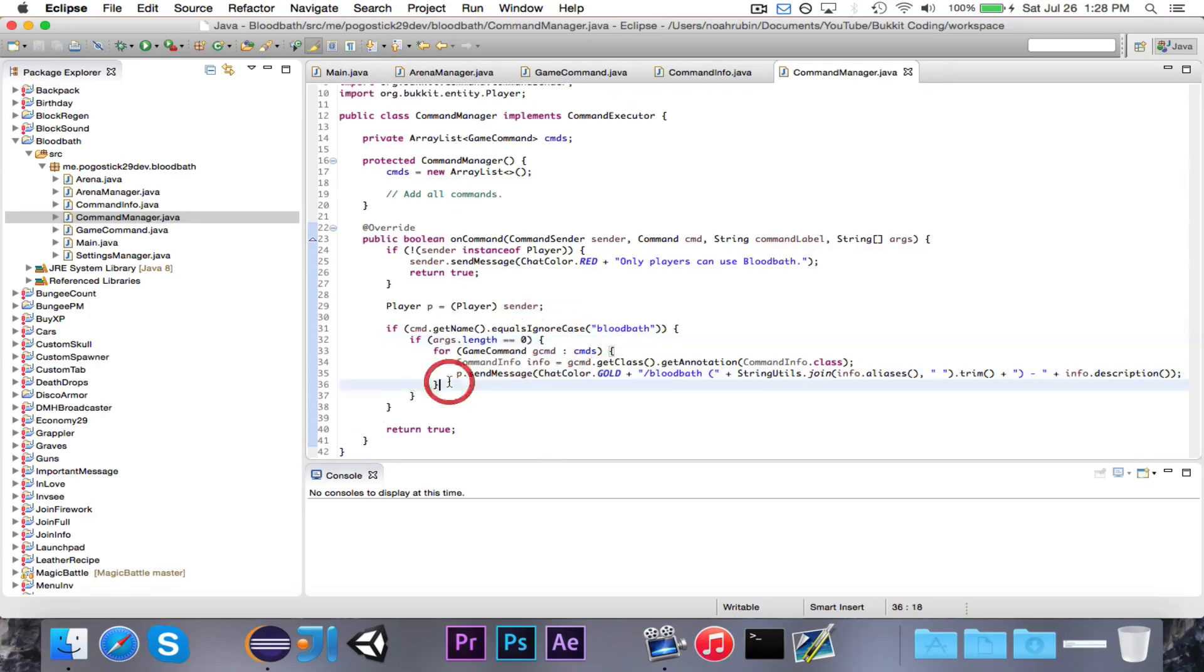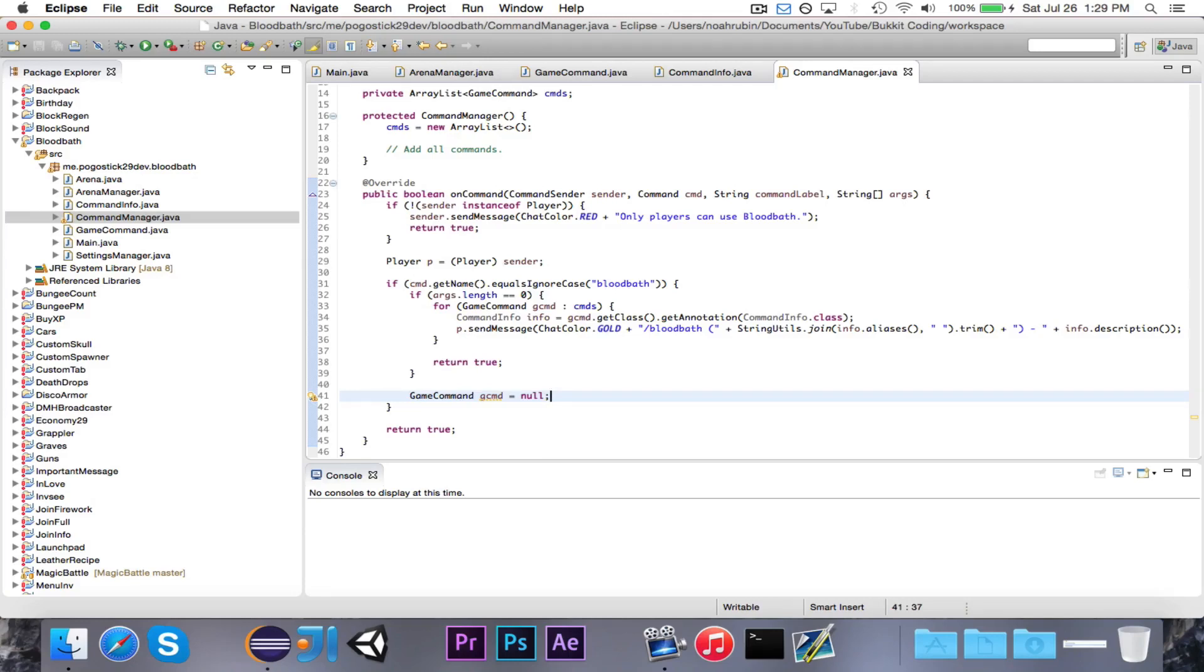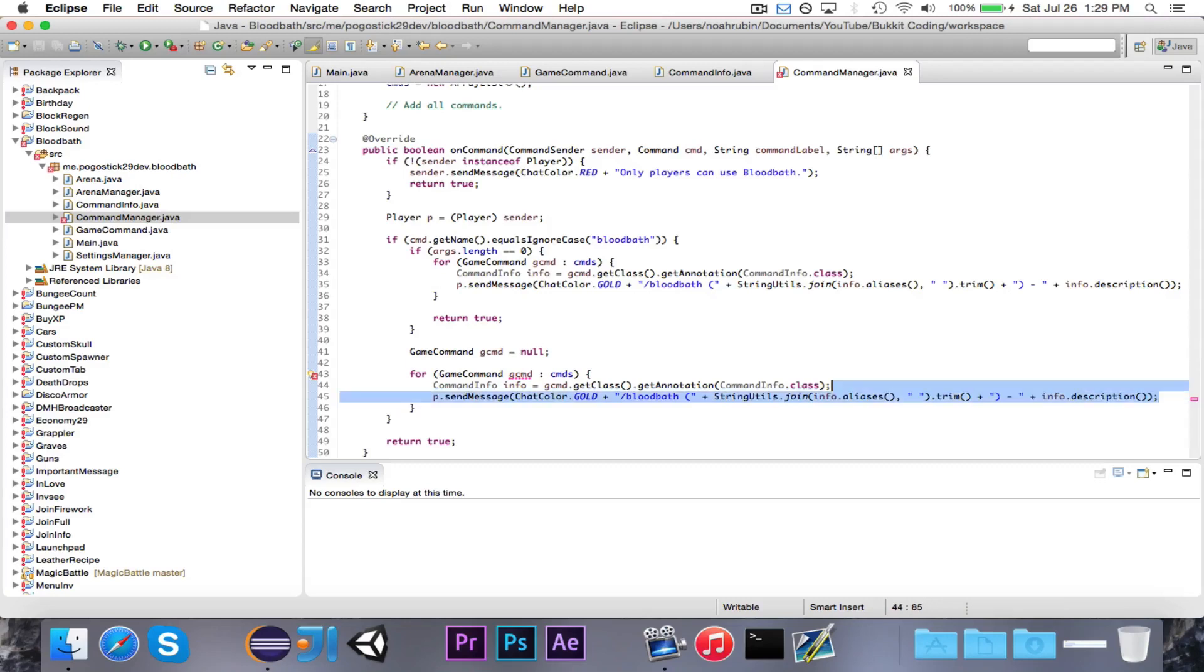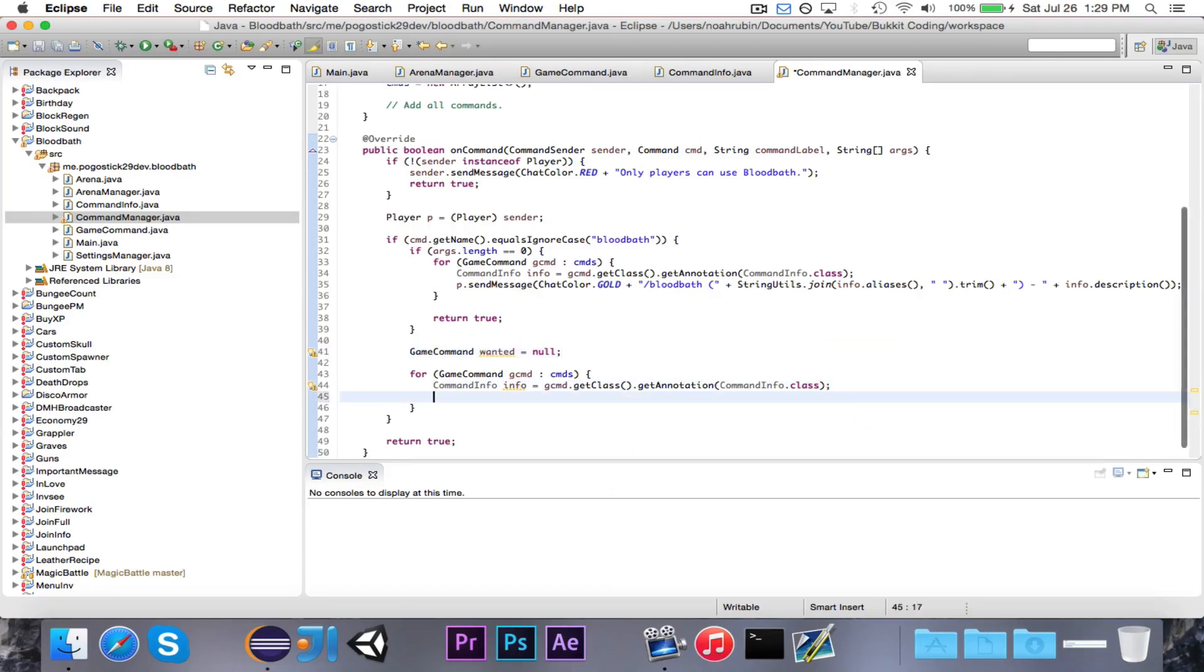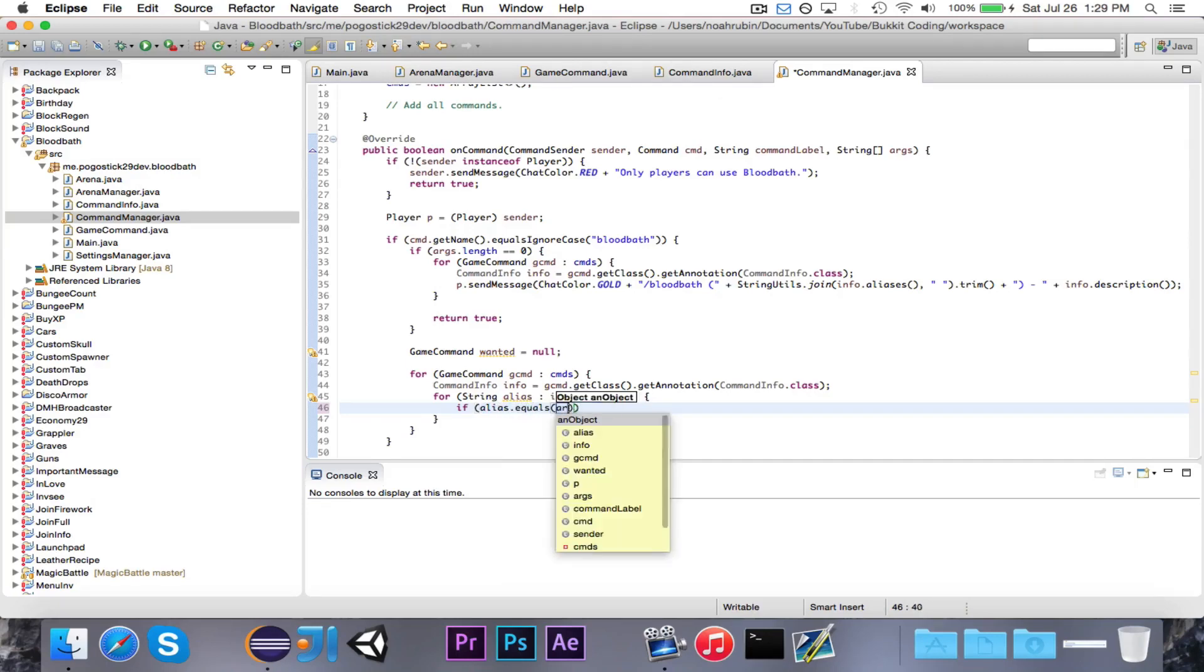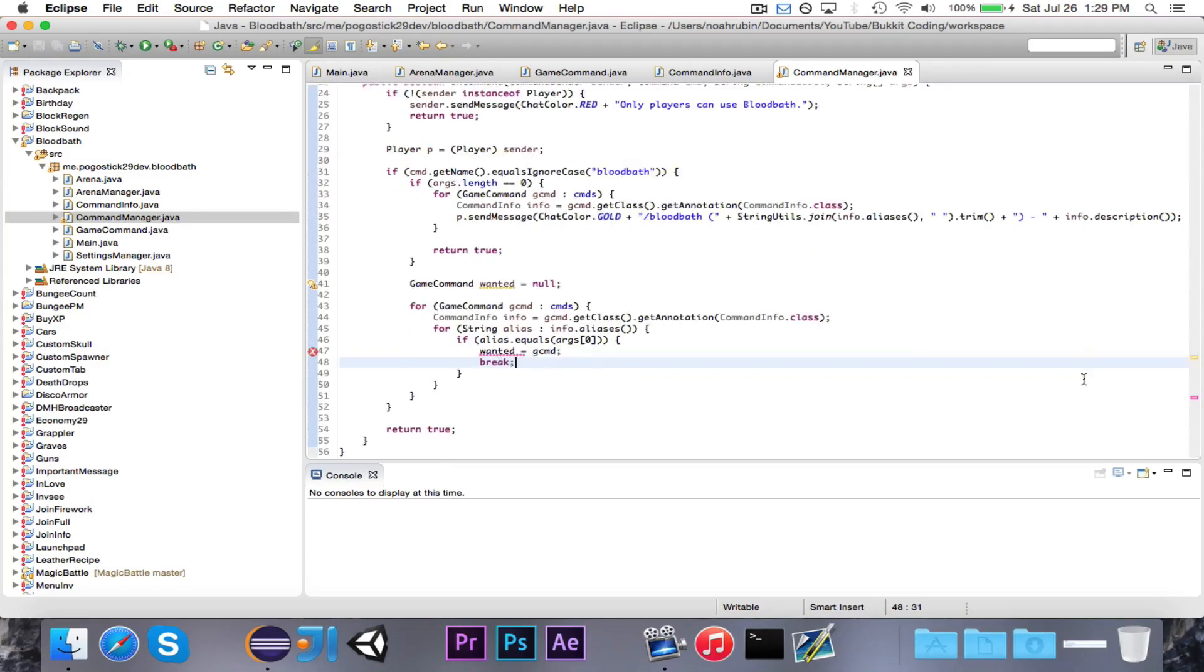If there are no arguments, then stop it right there. Then we're going to say game command gcmd is equal to null. Now we're going to attempt to find the command. Now we know that they've entered at least one argument, so we're going to attempt to find the command. If they enter join or j, then it should find the join command. We're going to say for string alias in info.aliases, if alias.equals args zero, then wanted is equal to gcmd, and then break.